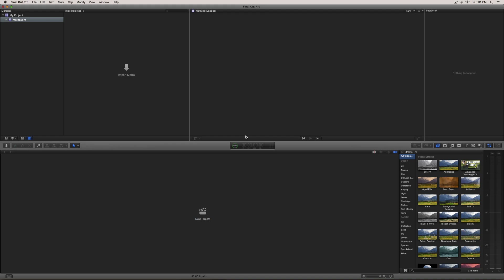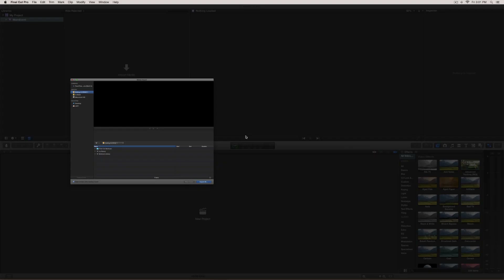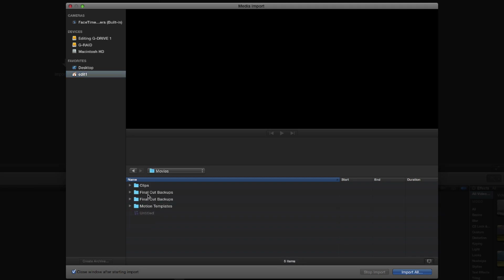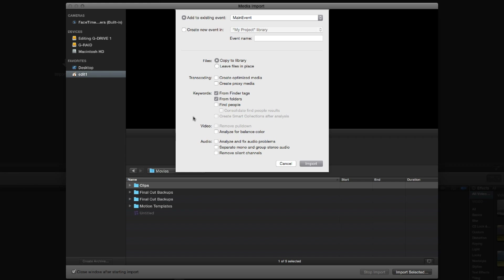We're going to hit Command-I to import. We're going to navigate to the Movies folder, then Clips, and hit Import.